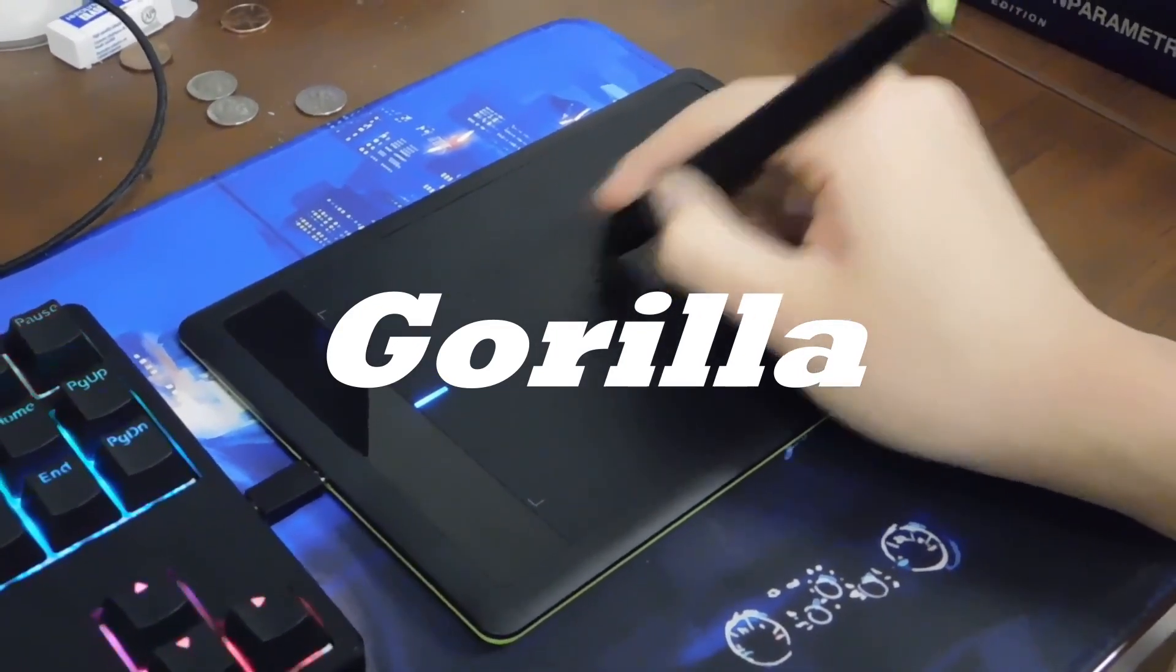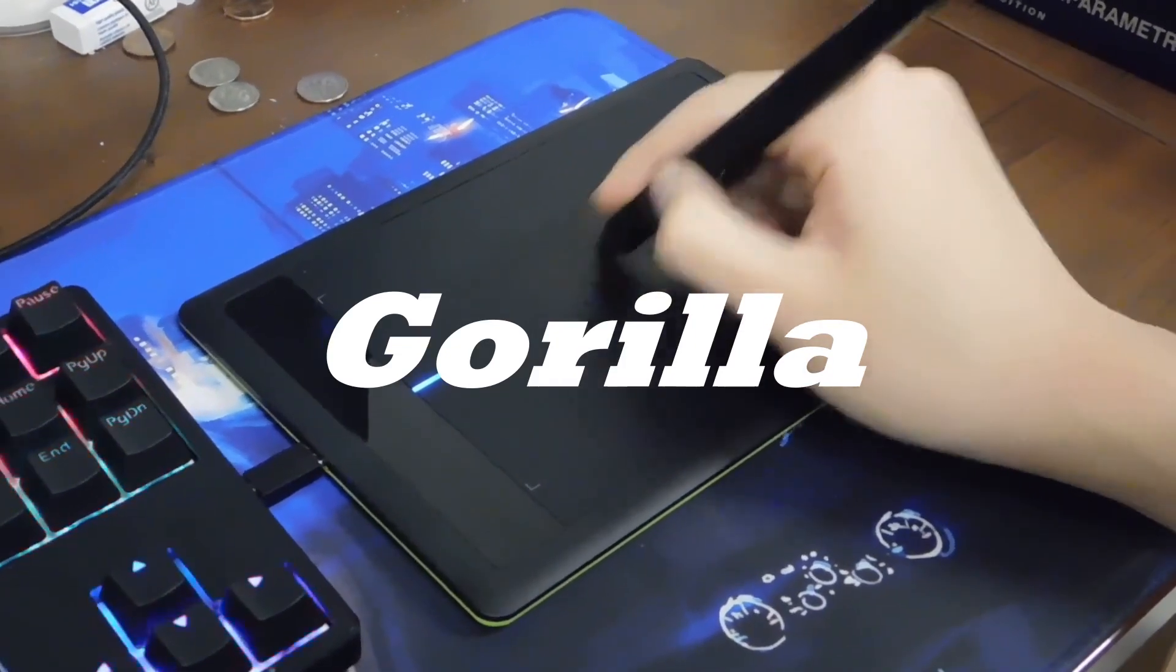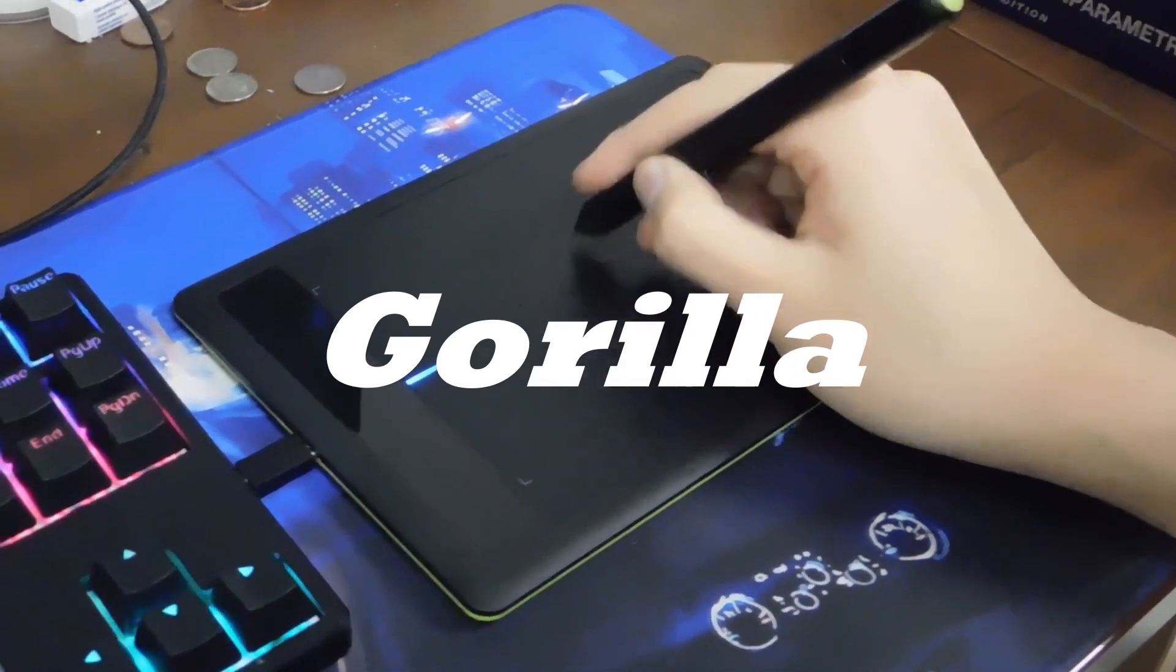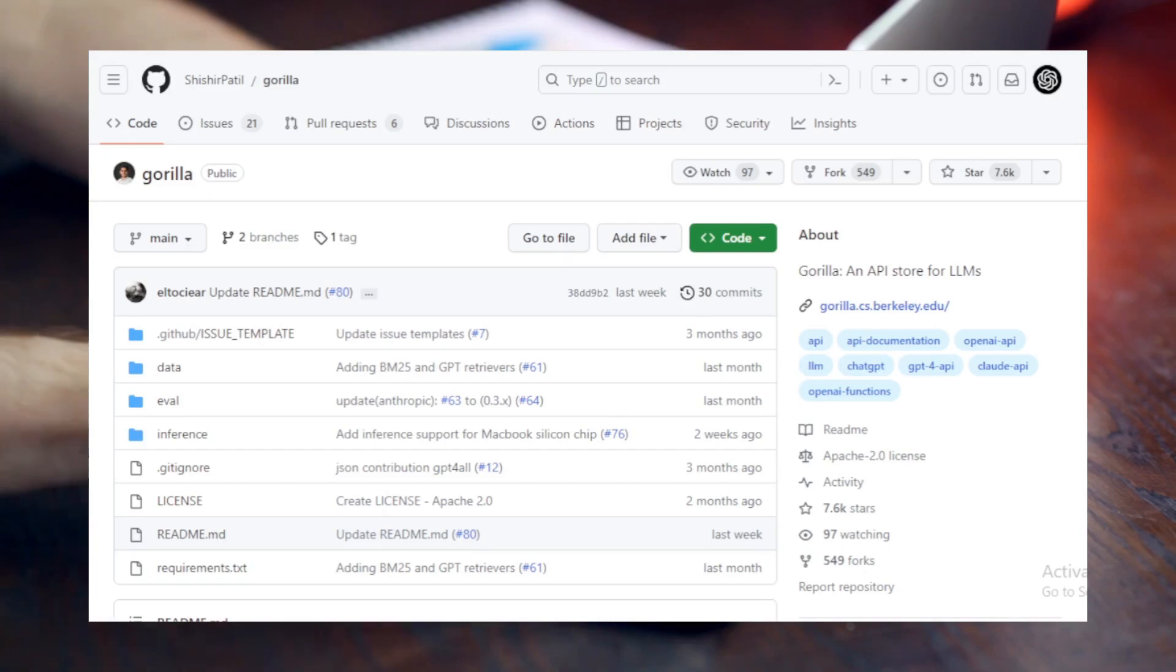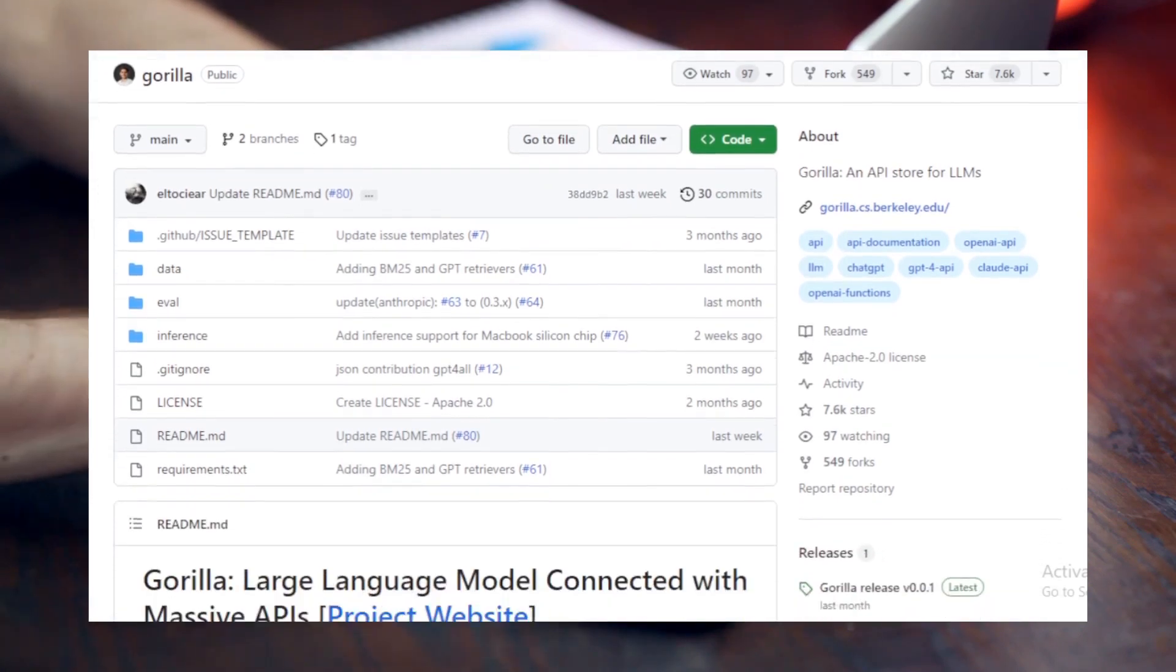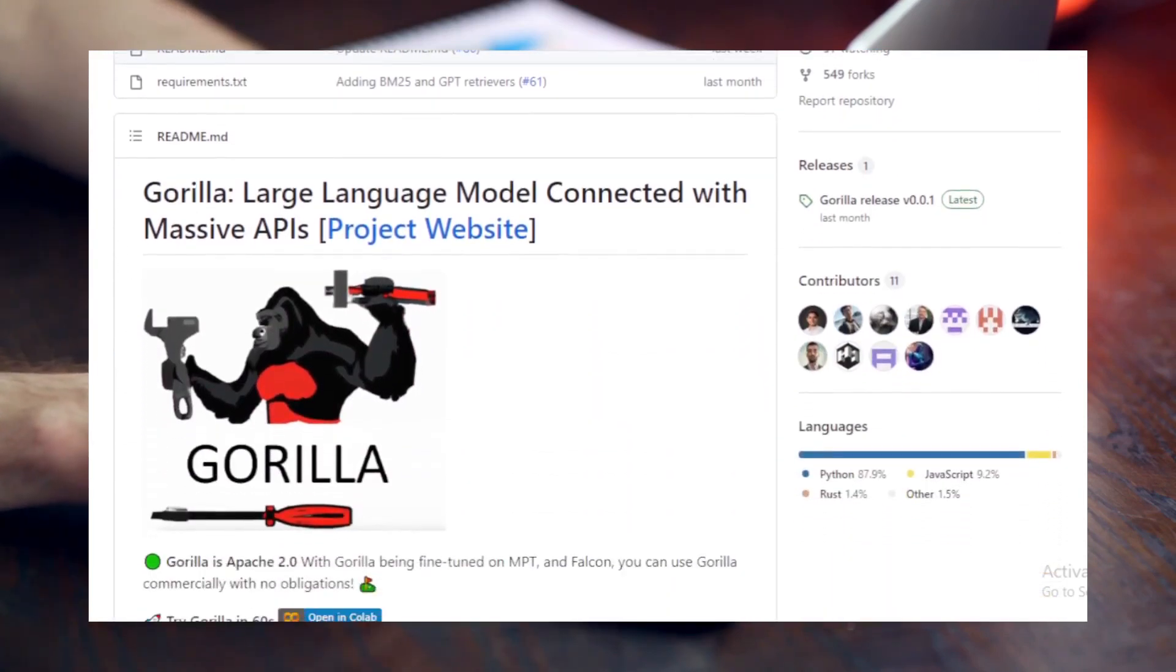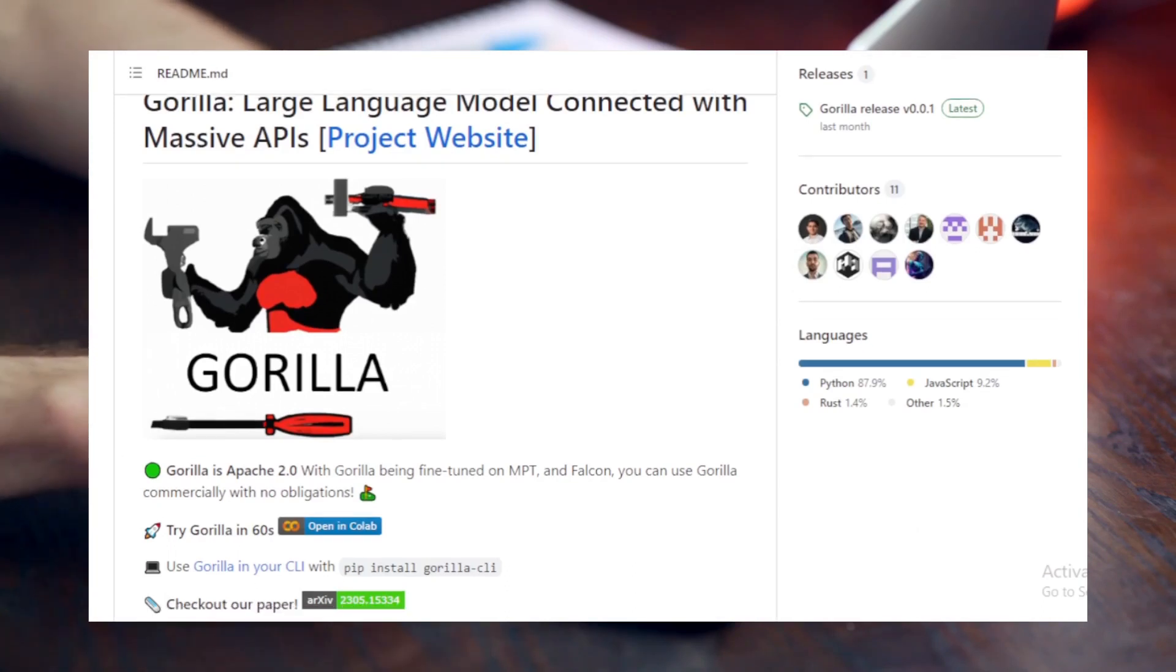Gorilla also deploys a potent combo of self-instruct fine-tuning and retrieval techniques, which allows it to accurately select from a large and constantly evolving tool set. Expressed through their APIs and associated documentation to lay the groundwork, the researchers have constructed an extensive corpus of APIs aptly named API Bench by scraping machine learning APIs from leading model hubs such as TorchHub, TensorFlow Hub, and Hugging Face.